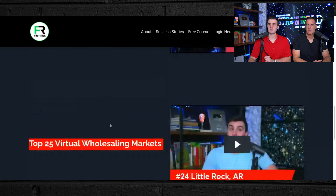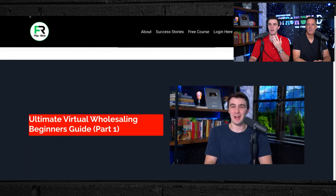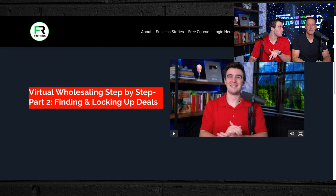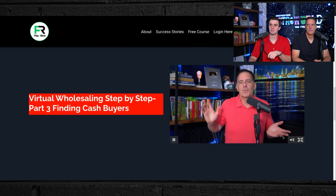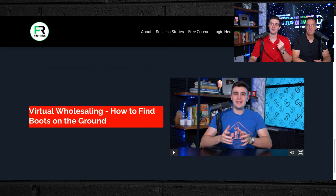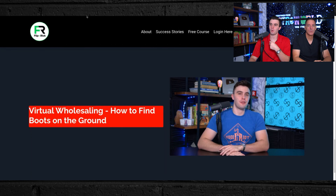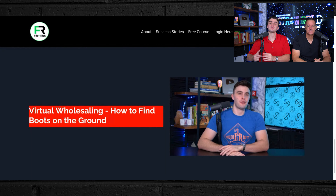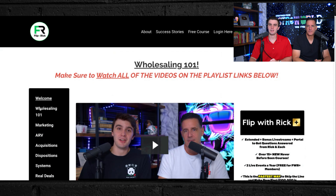I explain what virtual wholesaling is, how you get started, and what to do if you live in an area where you can't wholesale locally — how to use phones to close sellers. Part two covers how to lock up the deal virtually: what to say over the phone, how to get them to say yes. Rick talks about how to dispo your deal, find buyers virtually, our top 25 markets, and how to find boots on the ground to walk through the house and take pictures.